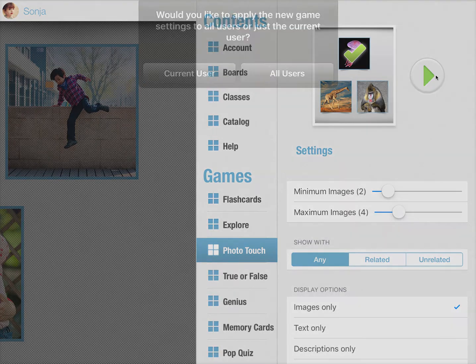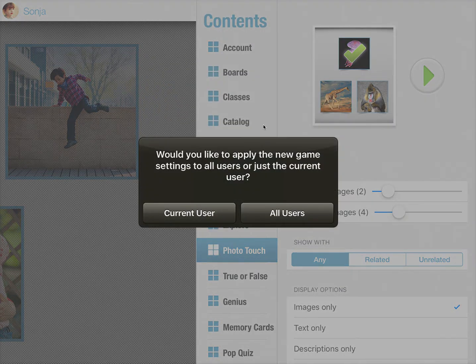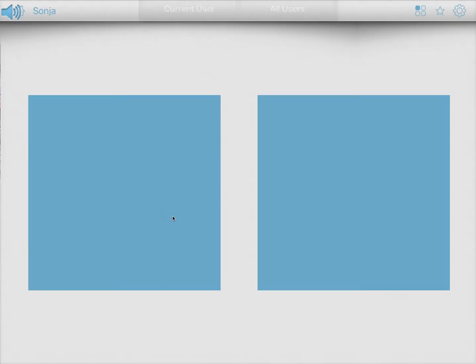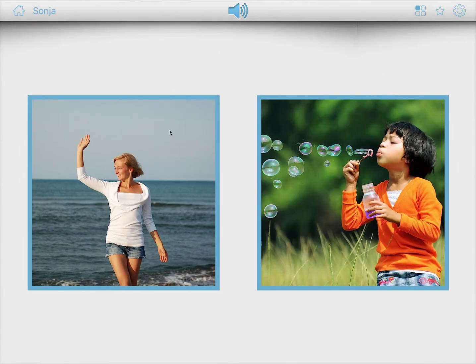You can now return to the game and immediately, if you have multiple students, it asks you if you want to save these settings for the current user or for all users. In this case, I want this setting just for Zonya. Now the game starts with two images.